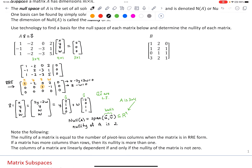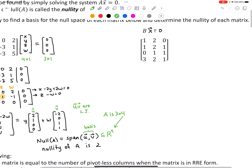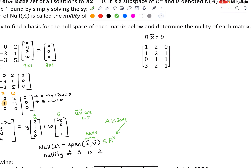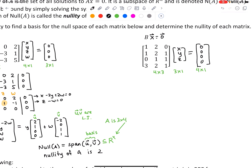Now let's look at the next example. We are trying to solve B times vector x equals zero. The matrix B is 4 by 3, so we need to multiply it by a 3 by 1 vector x, y, z in order to produce a 4 by 1 zero vector. The variables x, y, z are really just coefficients for doing a linear combination of the three columns of matrix B, and we want to find all vectors that produce the zero vector.